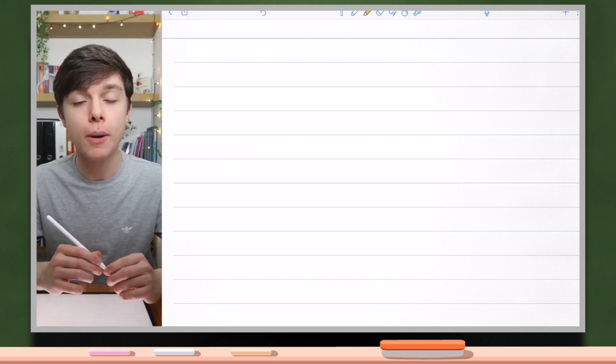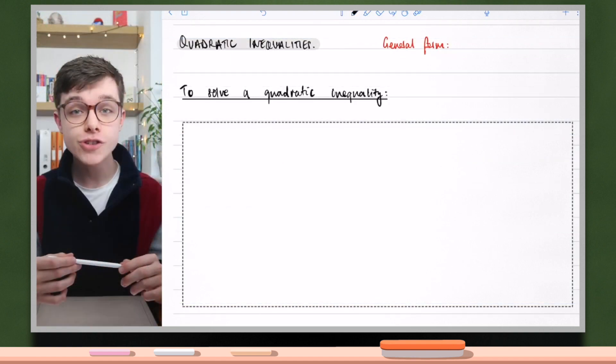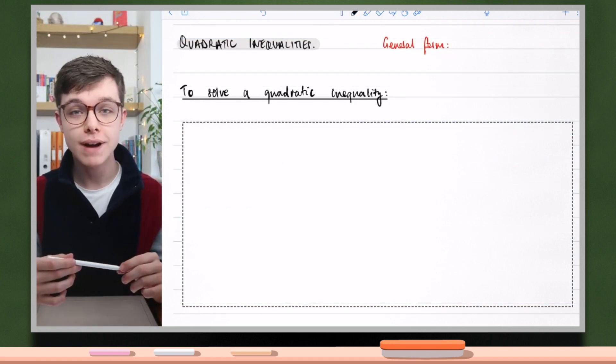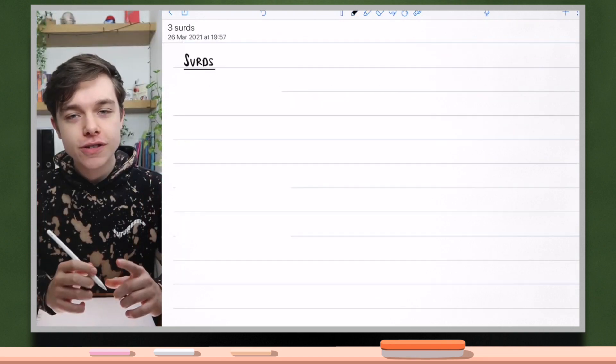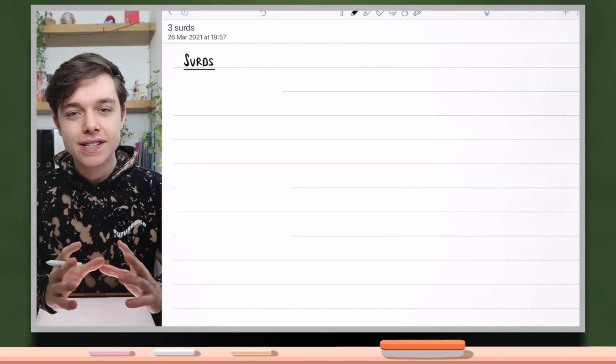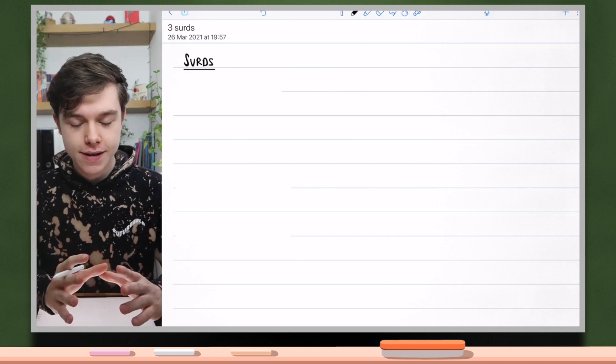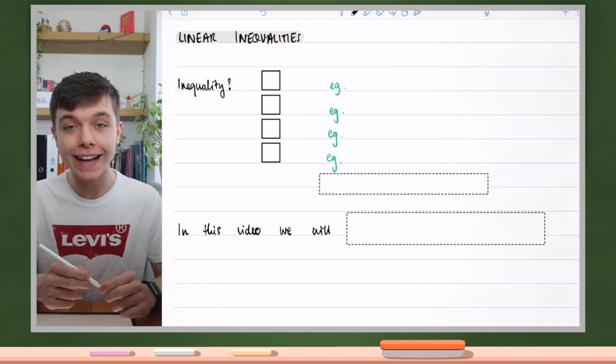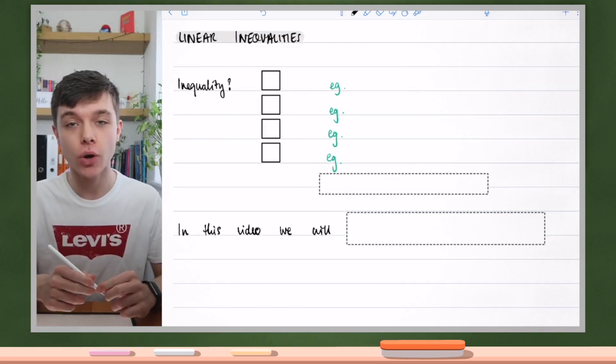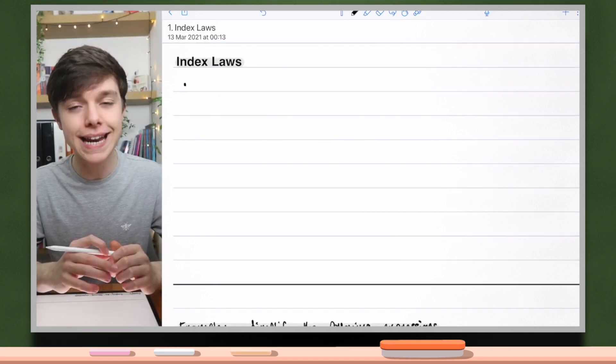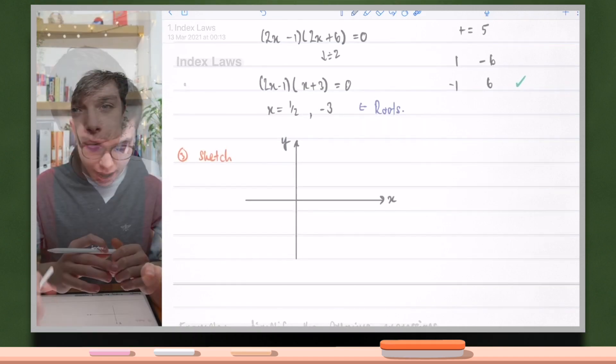Fractional powers. Solving quadratic inequalities. Surds and rationalising the denominator. Solving linear inequalities. Index laws.